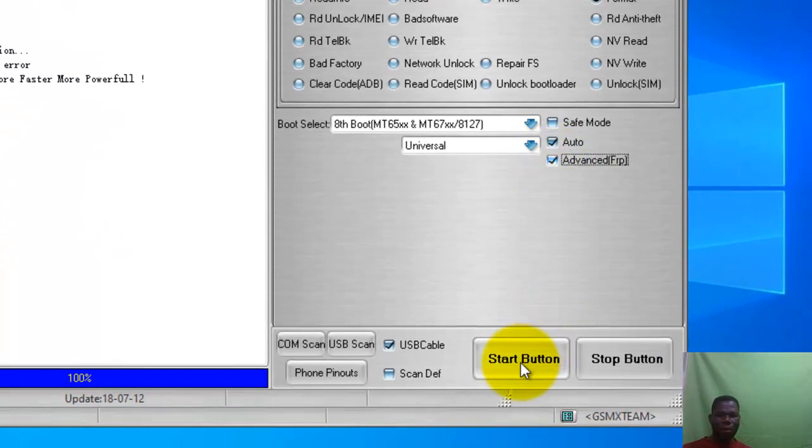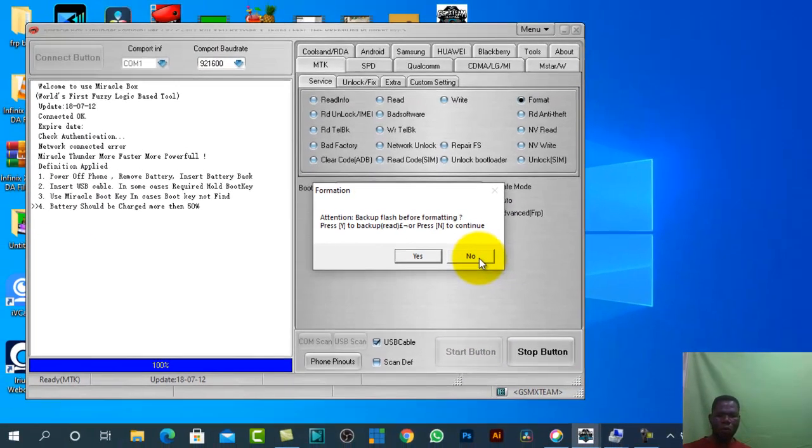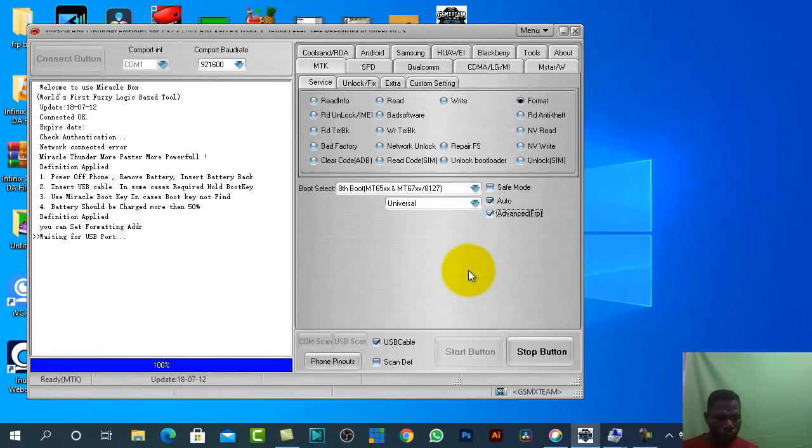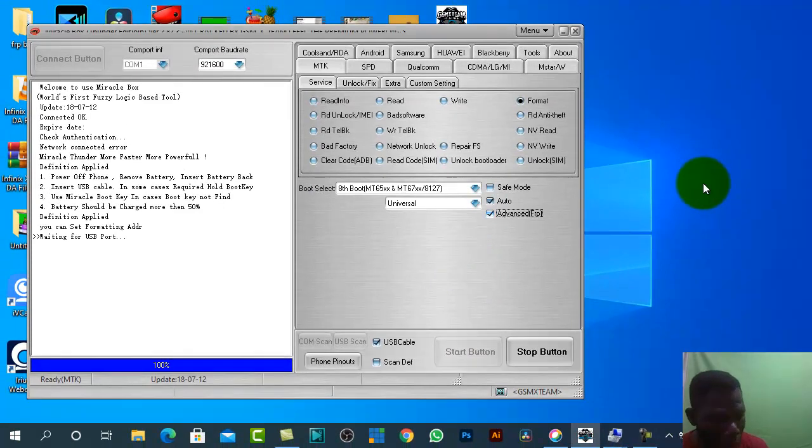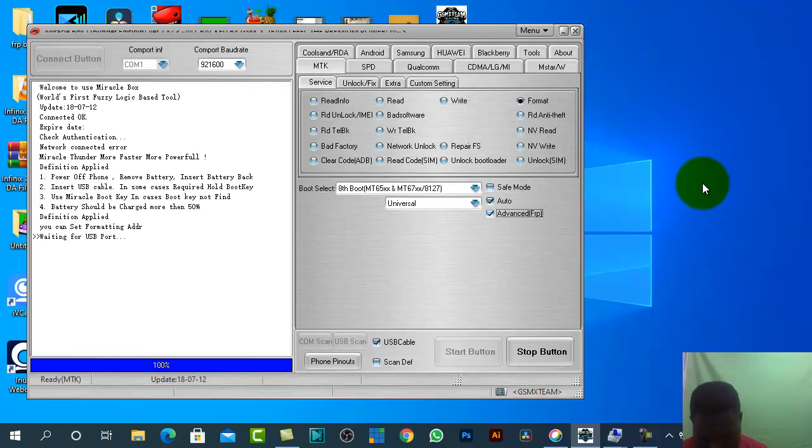Now we go to start button. Note that Infinix X is 80. Now connect the cable.